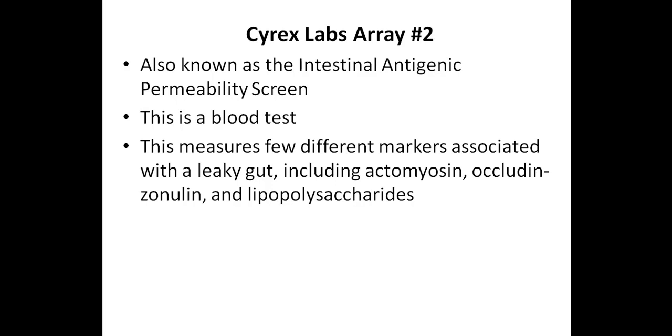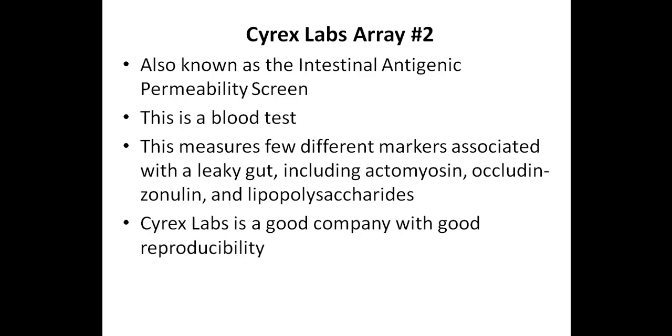I really do like Cyrex Labs, as they are a good company with good reproducibility of their tests, which of course is important in any lab.